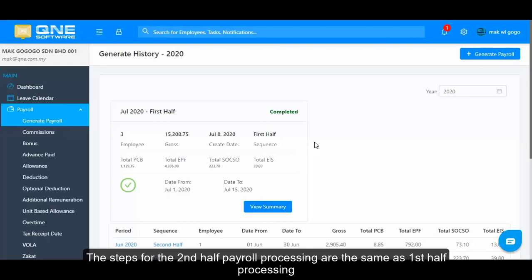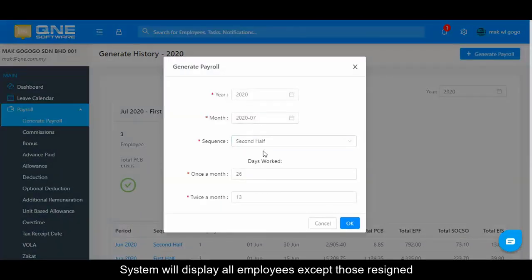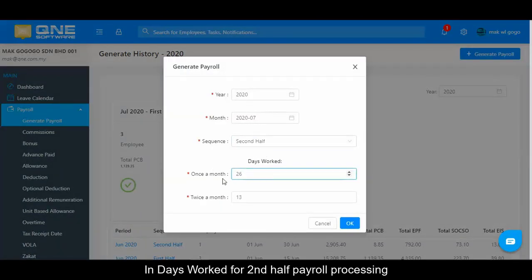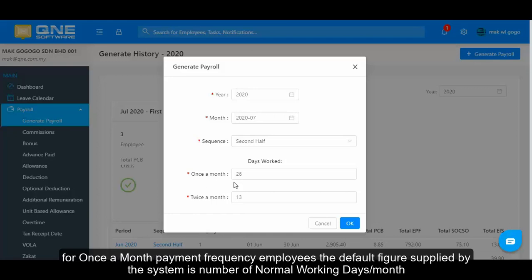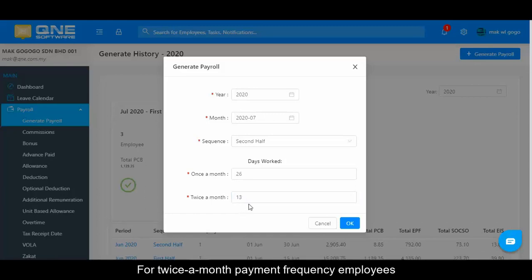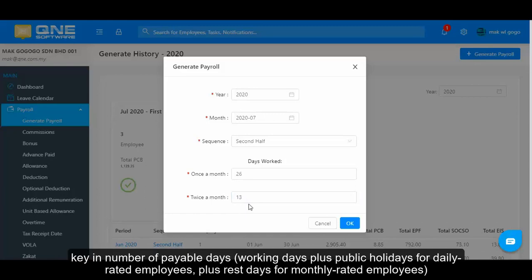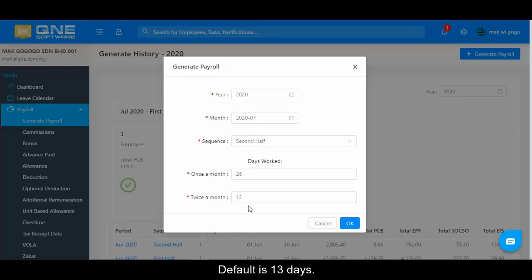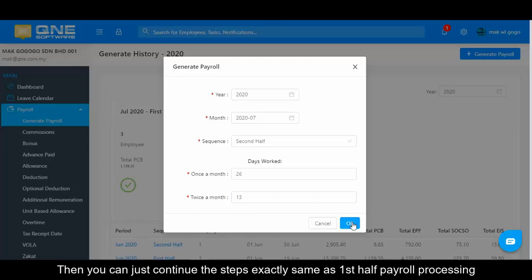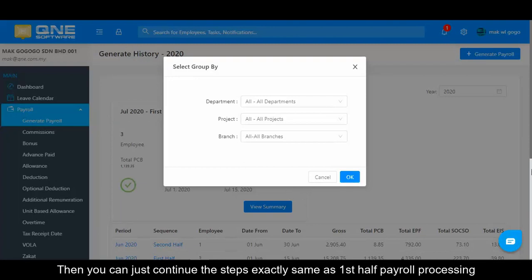The steps for second half payroll processing are the same as first half processing. The system will display all employees except those resigned. In Days Work for second half payroll processing, for once-a-month payment frequency employees, the default figure supplied by the system is the number of normal working days per month. For twice-a-month payment frequency employees, key in the number of payable days, which is working days plus public holidays for daily rated employees, plus rest days for monthly rated employees. The default here is 13 days. Then continue the steps exactly the same as first half payroll processing.